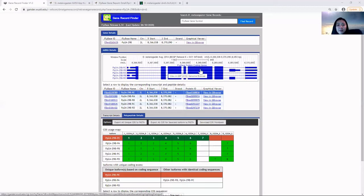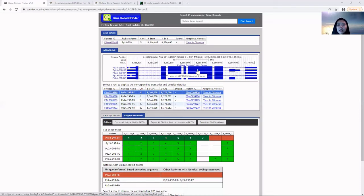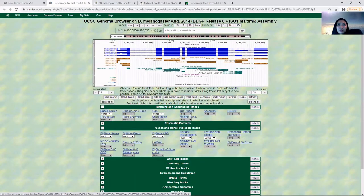If we click on the FlyBase protein coding genes track containing the mRNA details, it will take us to the genome browser of the gene in D. melanogaster. So let's click on that, and here we go.